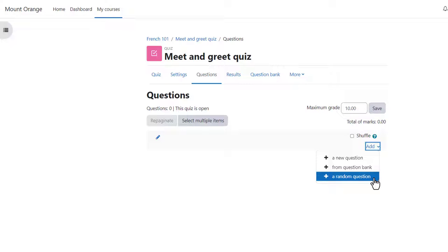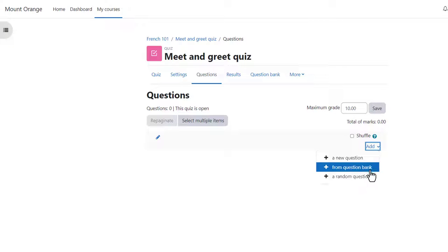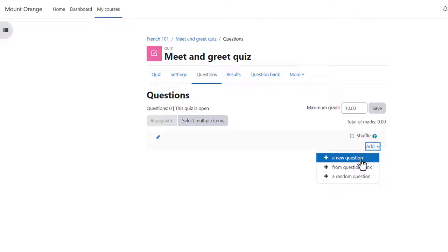If we already have questions we can add a random question to our quiz or a particular question from the question bank which we might have added earlier or a colleague might have added earlier but we're starting from nothing so let's click to add a new question.